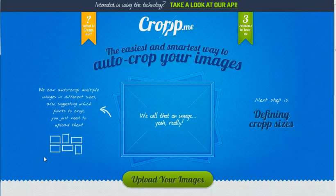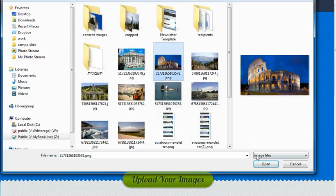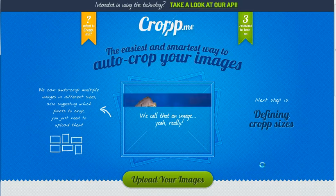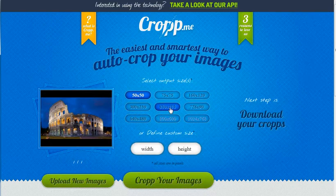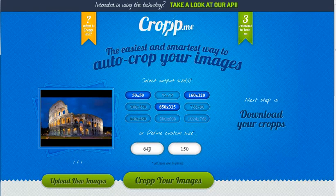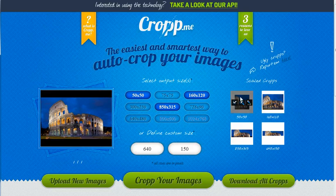Now I'll have my cropped image downloaded in the correct size to my computer. I can also select one picture and have it cropped to a few sizes in one go. Again I'll upload an image, and I'd like to crop it to a few sizes — let's say 50 by 50, 150 by 315, 160 by 120, and also my custom size of 640 by 150. I'll click on 'crop your images.'